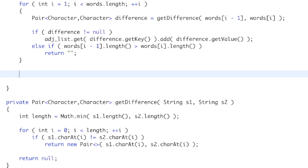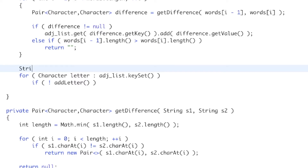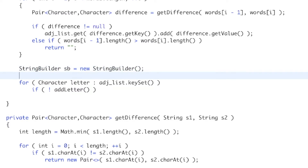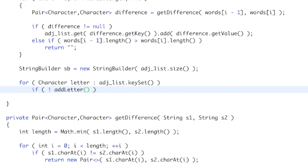Now we can do our depth-first search. We loop through all the characters in our adjacency list's keyset, and for each letter we call addLetter. We create a StringBuilder with a capacity equal to the adjacency list size, since that's the number of letters in our alien alphabet. If addLetter returns false, we return an empty string.